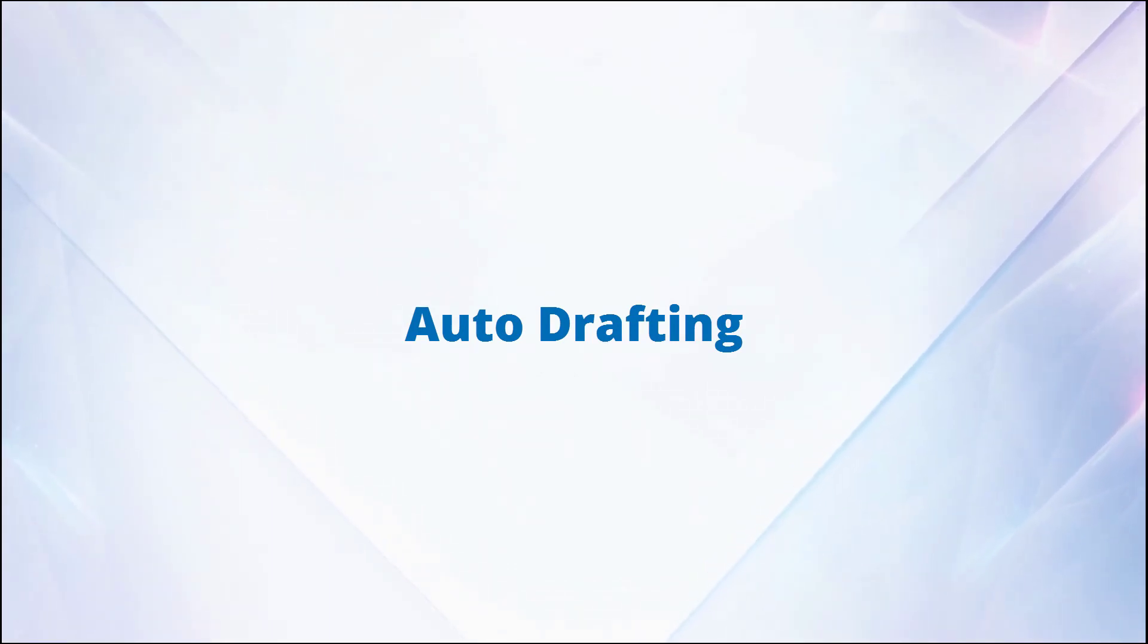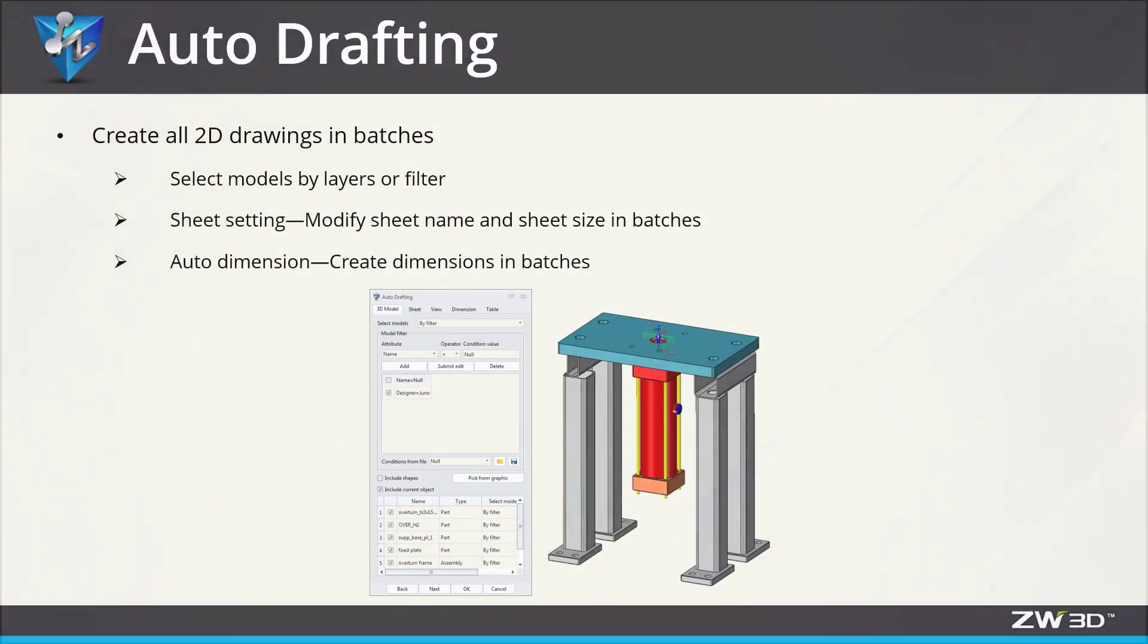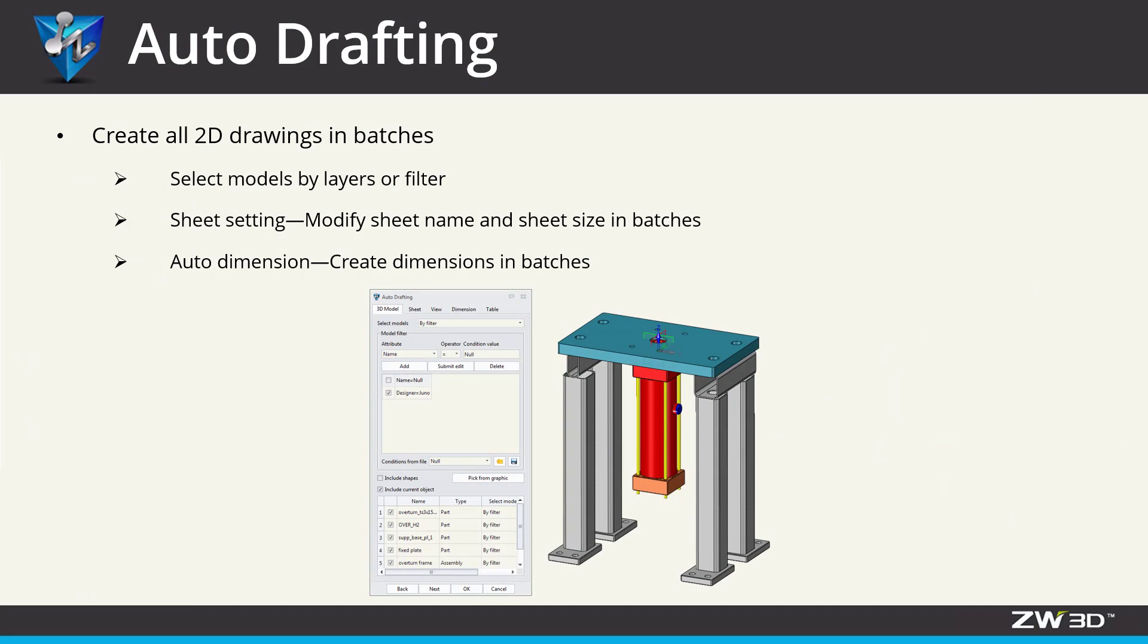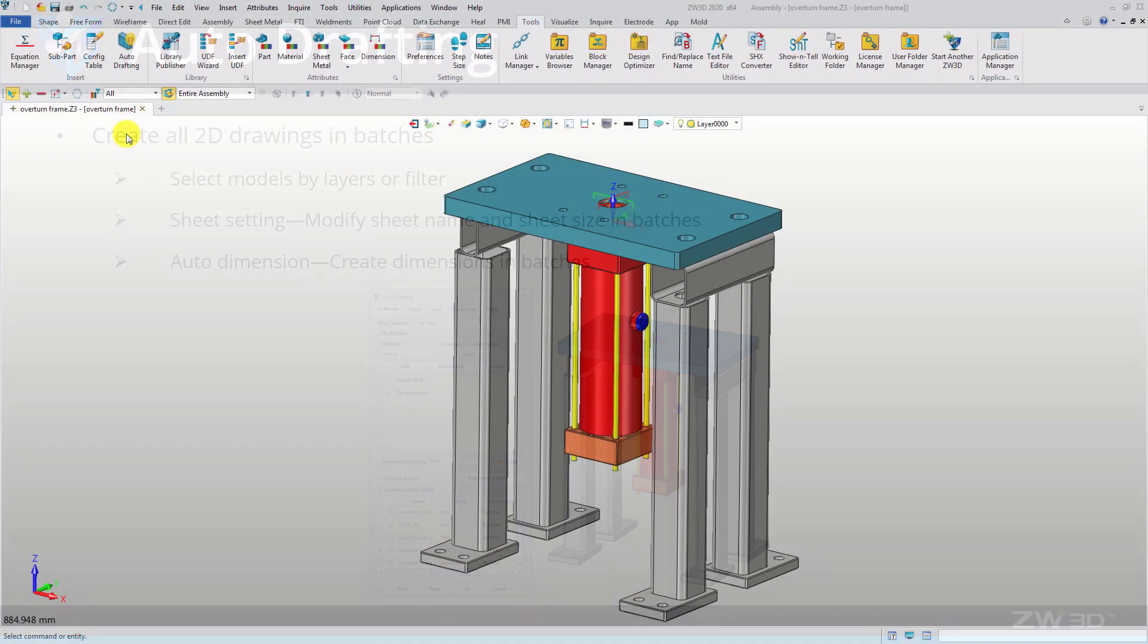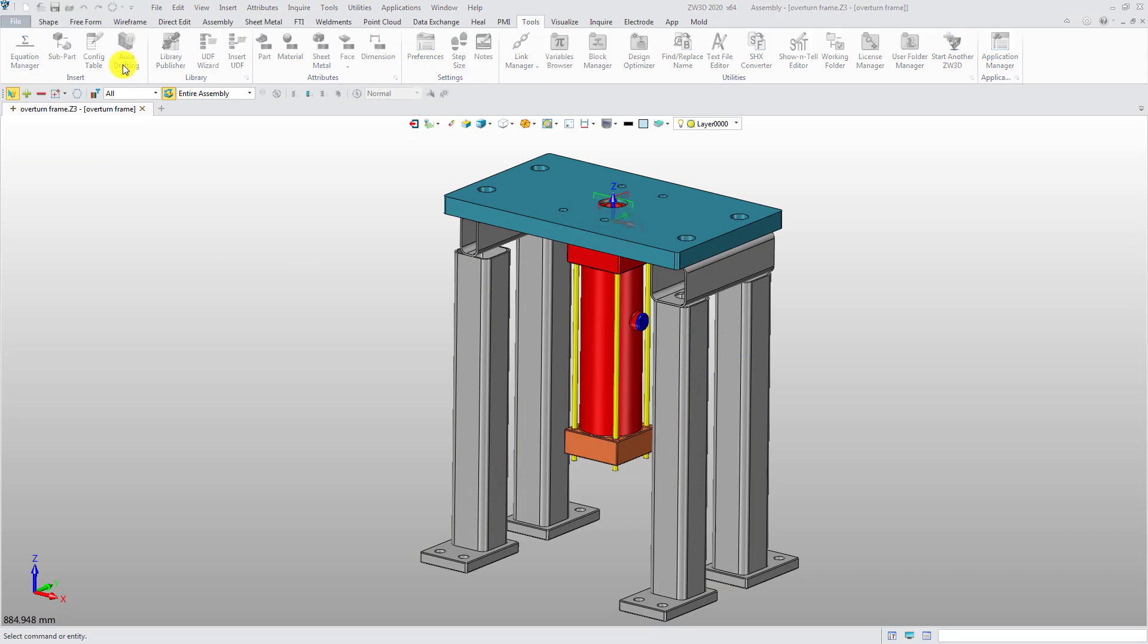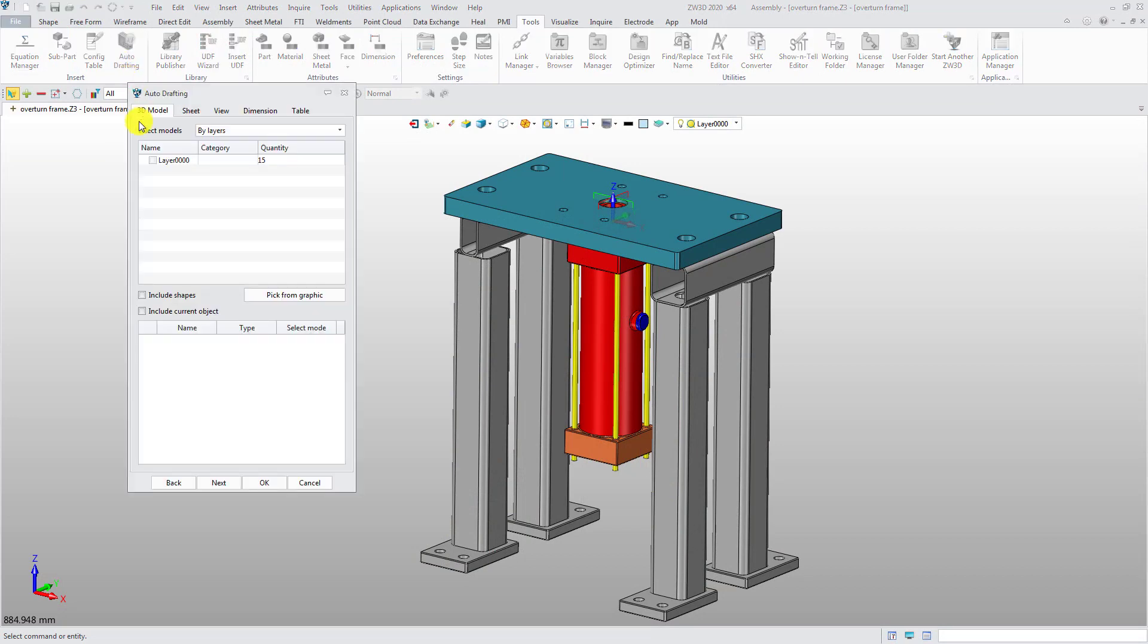Auto Drafting can help designers create all 2D drawings of the model at one time. Click the Auto Drafting button in the Tools tab.